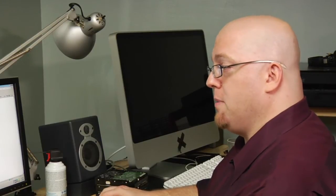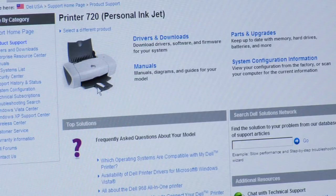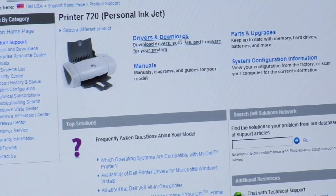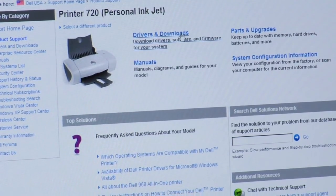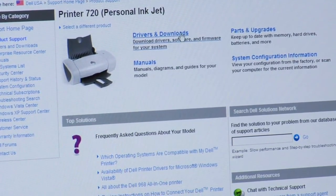And then a website for the printer 720 personal inkjet is going to pop up. To the right of the picture of the printer are the drivers and downloads. Go ahead and click on that.